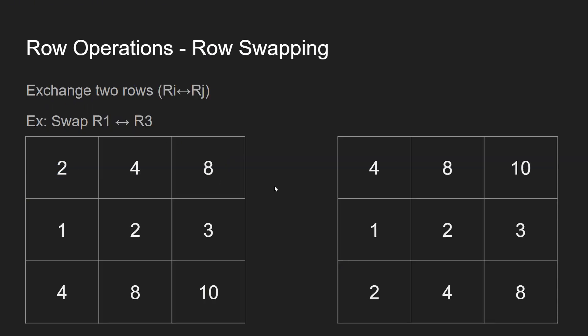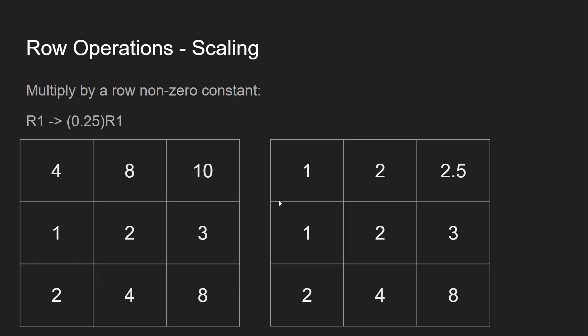So row swapping. We have 2, 4, 8, 1, 2, 3, 4, 8, 10. We're going to swap R1 and R3, which are these two over here. So now you see 4, 8, 10, 1, 2, 3, 2, 4, 8.